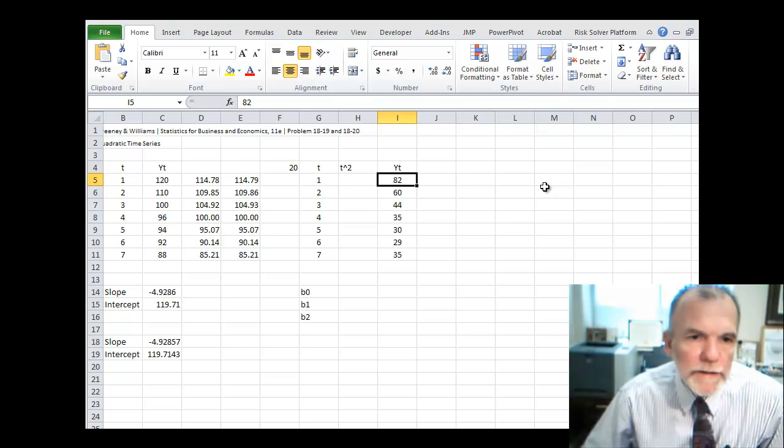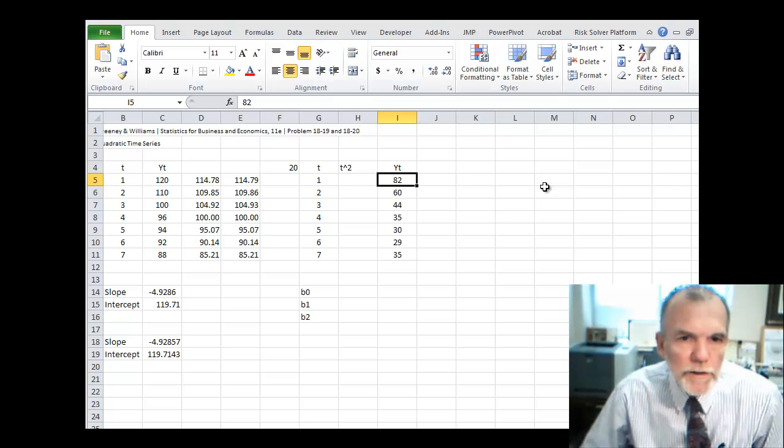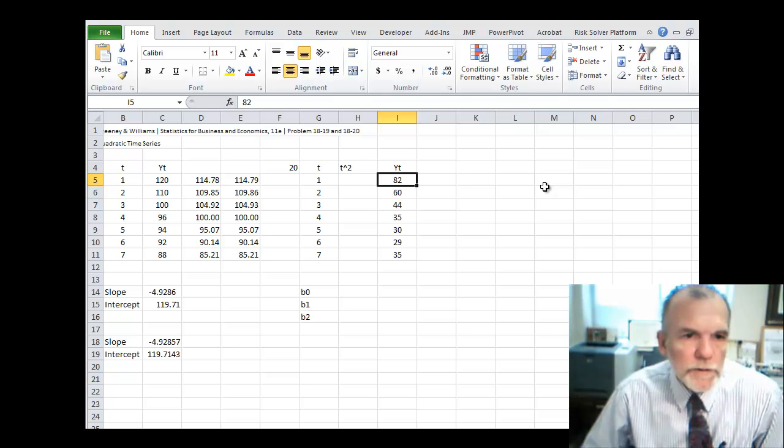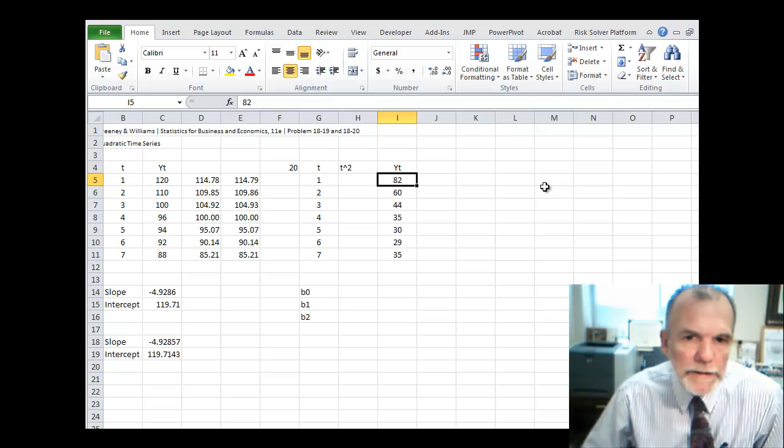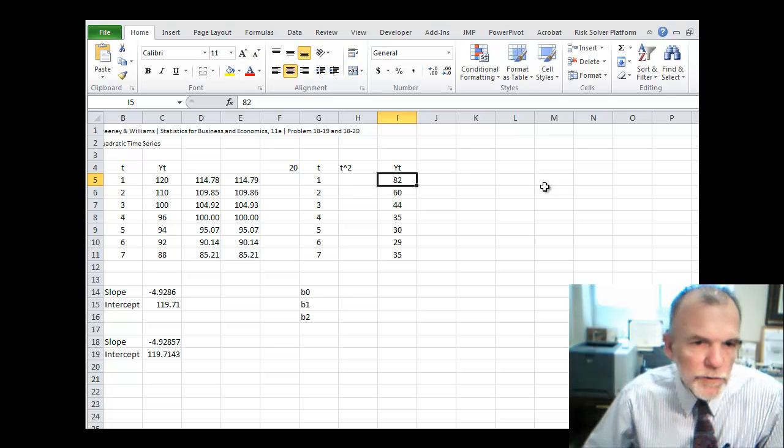Welcome back. Let's continue our example of looking at a quadratic time series. We looked at the trend last time.